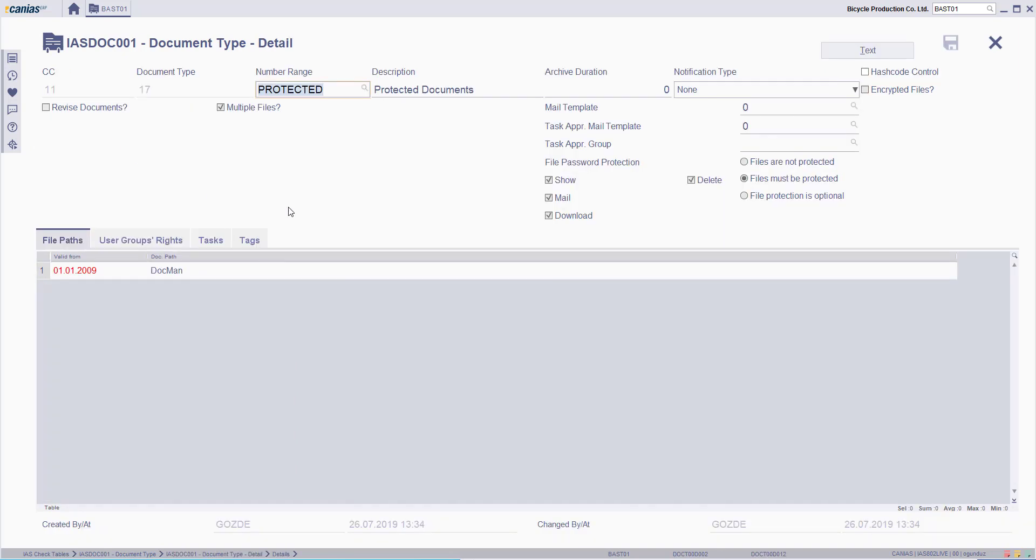Here, you'll see for this Document Type, the File Password Protection selection is Files Must Be Protected. When you're creating a New Document Type,